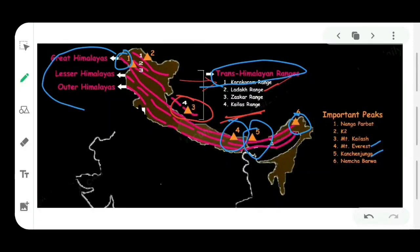There are also many other important peaks situated in the Greater Himalayas, such as Nanga Parbat, Namchabarwa, Makalu, Dhaulagiri, and others. There are also many important mountain passes, for example Shipki La Pass, Nathu La Pass, Zoji La Pass, and Baralacha Pass.